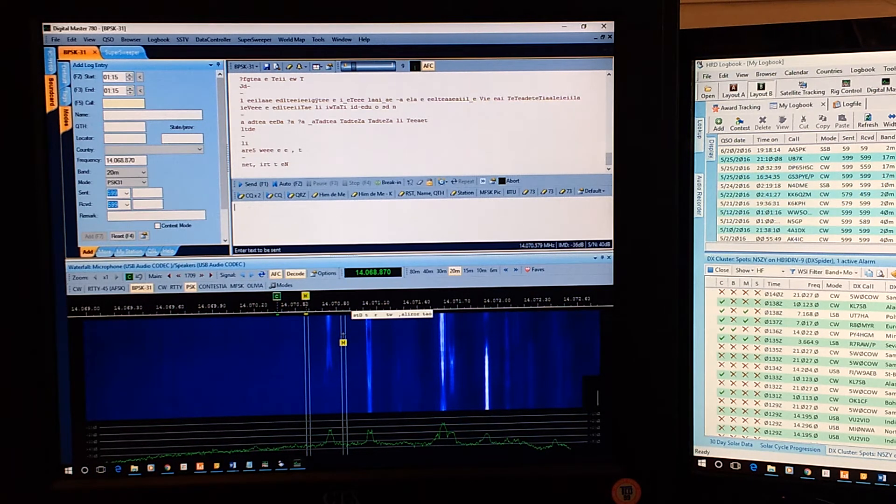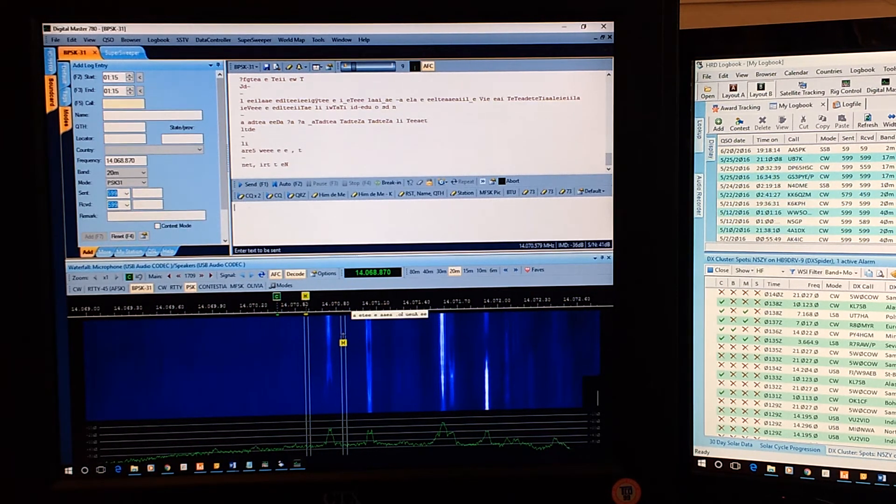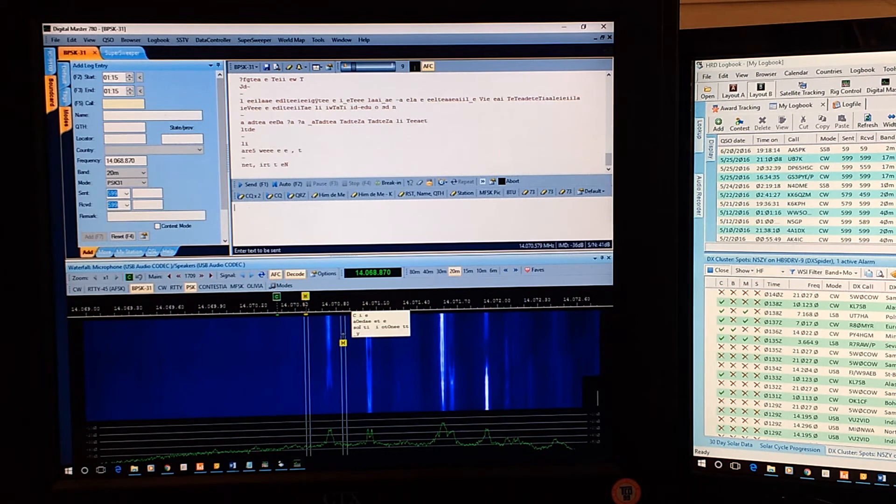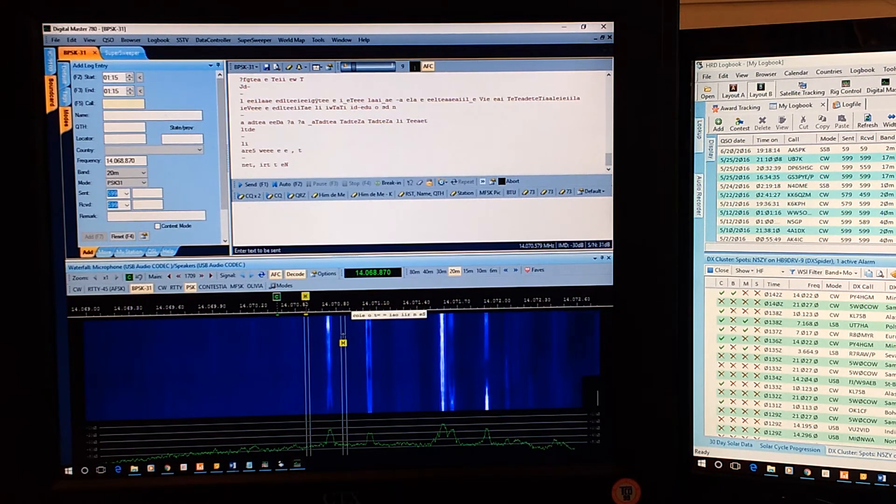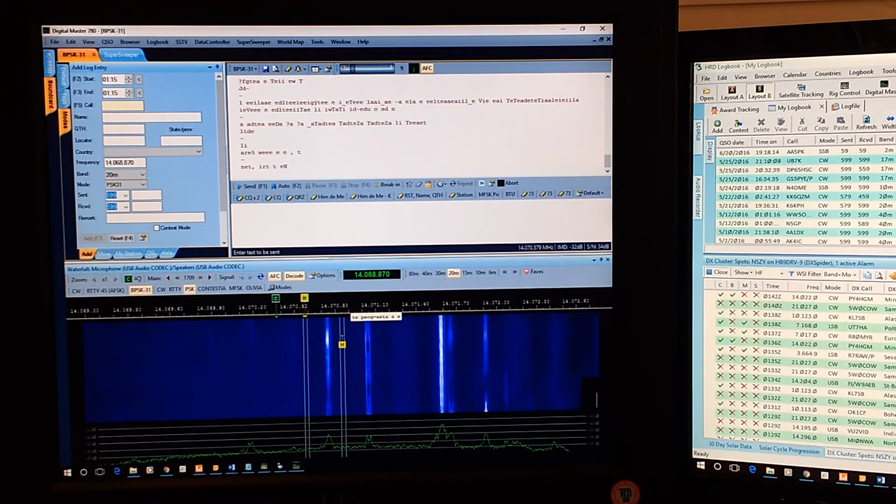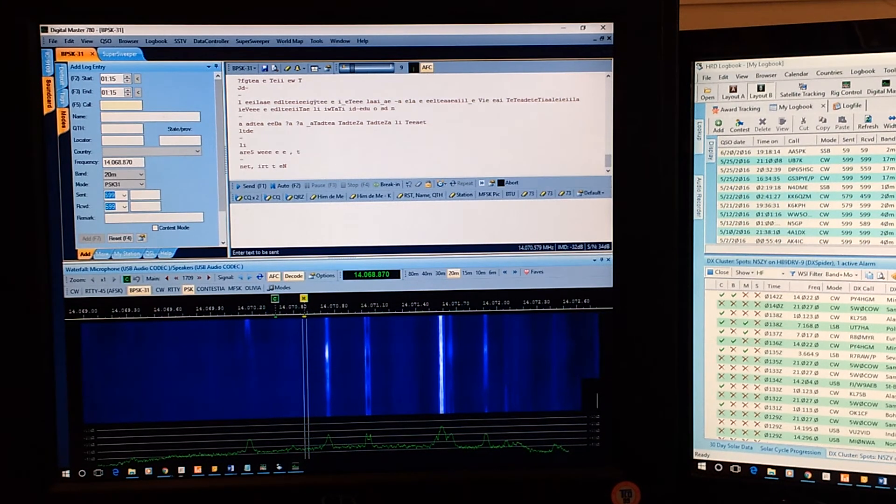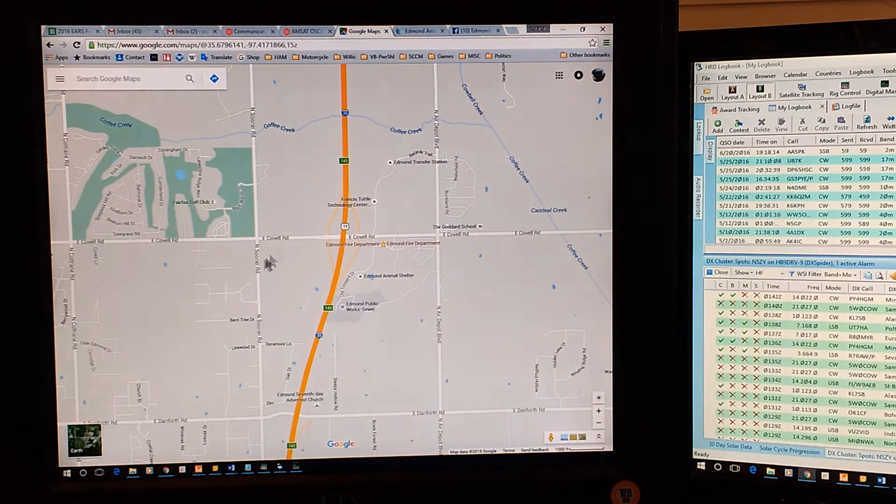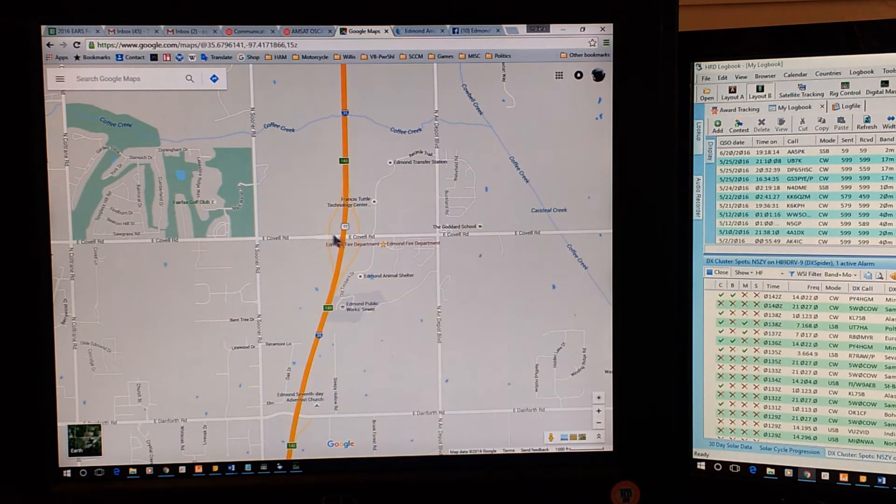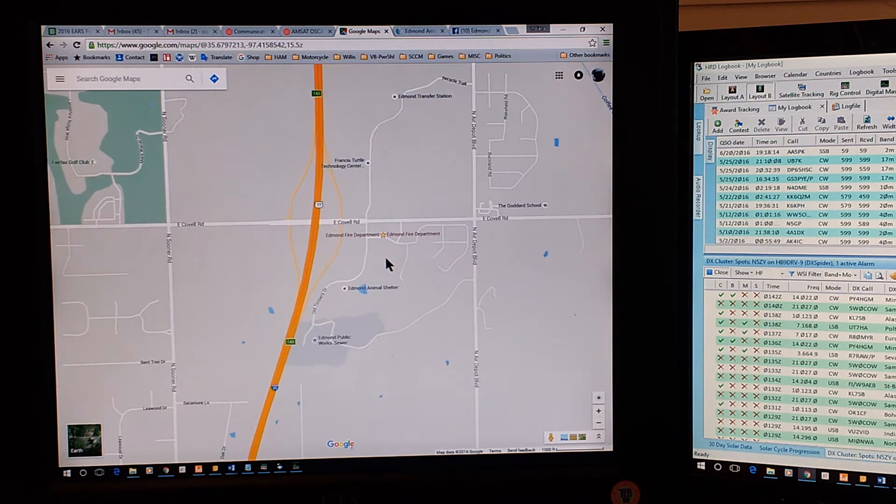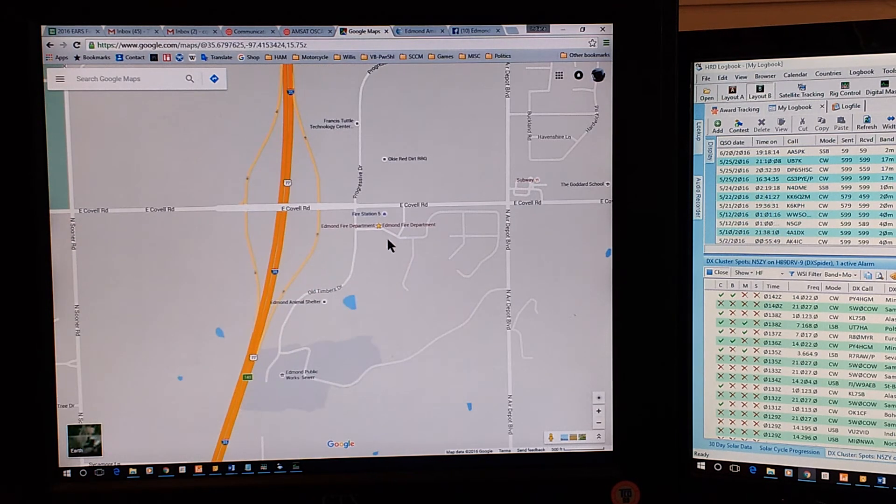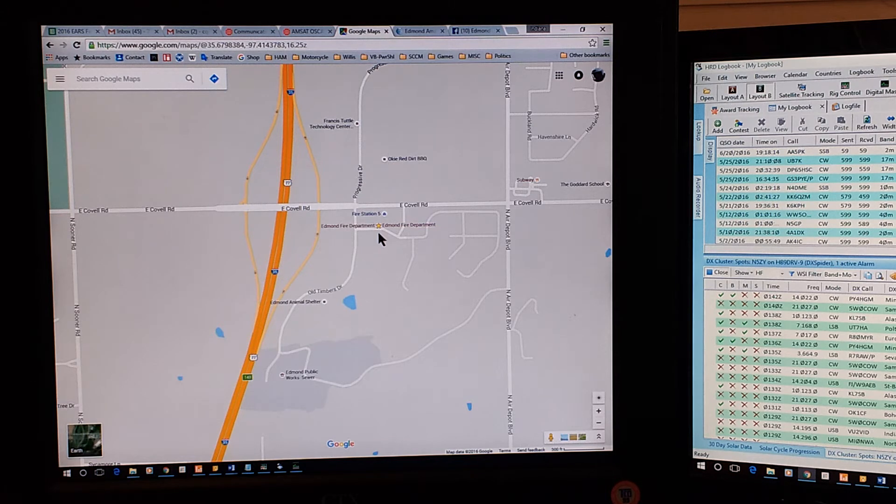During field day, this field day of 2016 in Edmond, Oklahoma, we will be at the Edmond Fire Training Center at I-35 and Coval Road. So if I go and open up Google Maps, here's Coval Road. Here's I-35. We're going to be at the fire station that is right there, Fire Station 5.